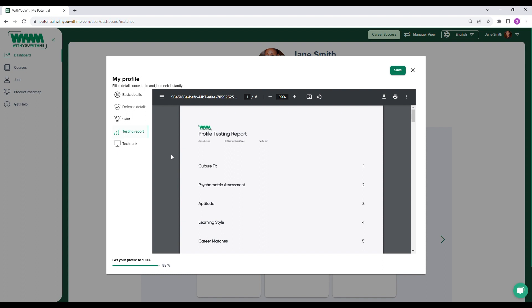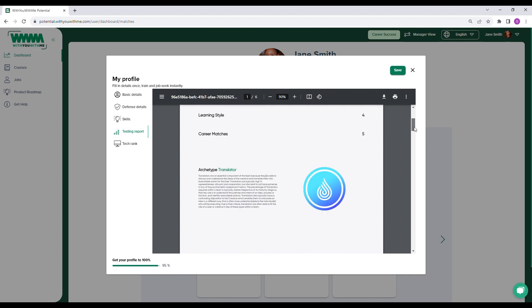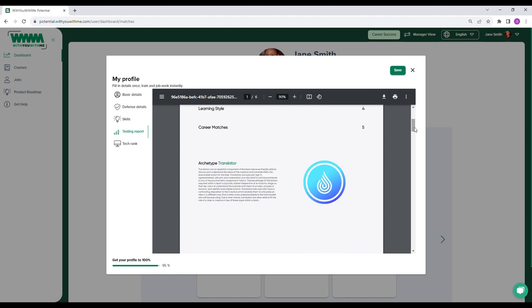Once their testing is complete, users can explore their testing report and benefit from valuable insight into where their strengths lie. The report starts by identifying the user's archetype. Archetypes are the mechanism for ensuring you have the right mix of personalities in your teams.